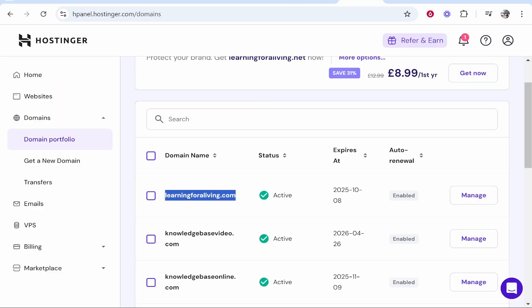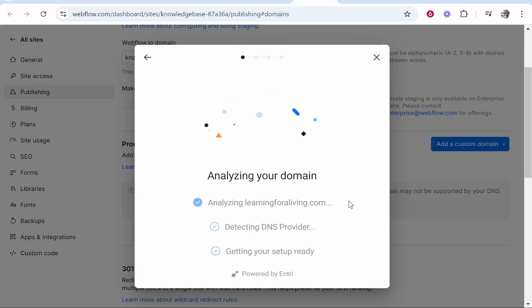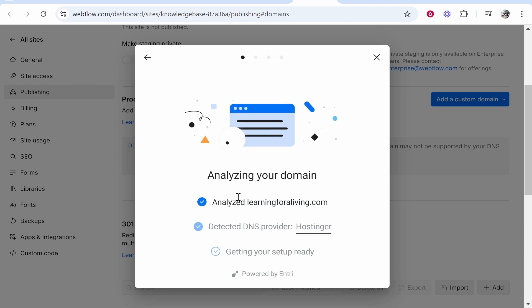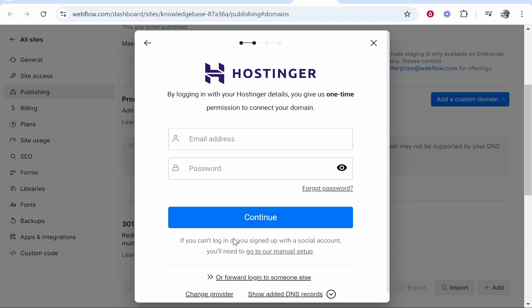We'll go back to Webflow and paste in the domain then click continue. It's going to analyze your domain and should find where it's registered. As you can see it's Hostinger and it's going to give us the setup details. This might be different for your domain depending on where it's registered.